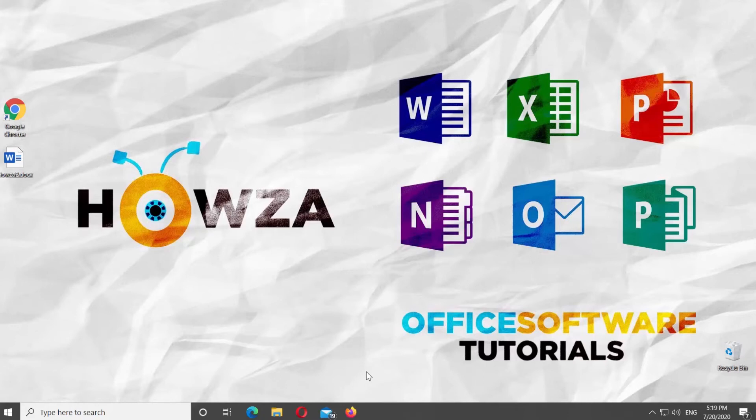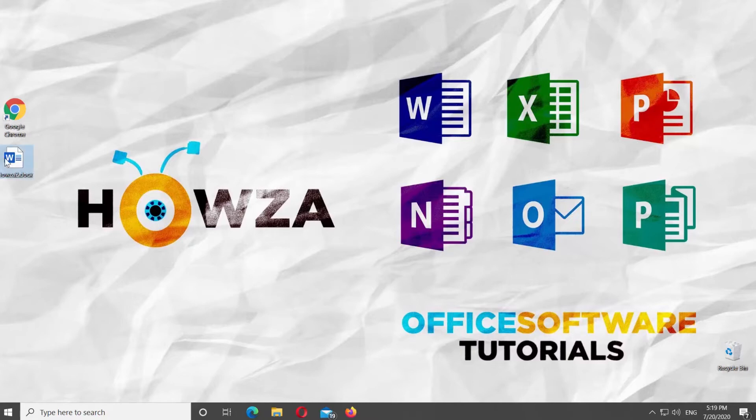Hey! Welcome to Hauser channel. In today's video, we will show you how to insert therefore symbol in Word.